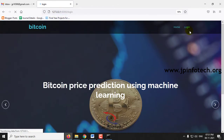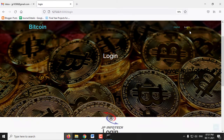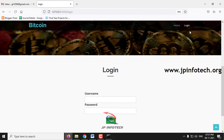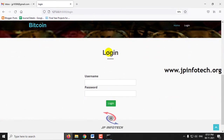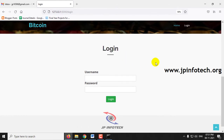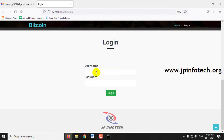First, click the login menu. In this login menu, you can see the static username and password option because we have not used any database in this project. Just enter the default username and password as admin and admin, then click login.